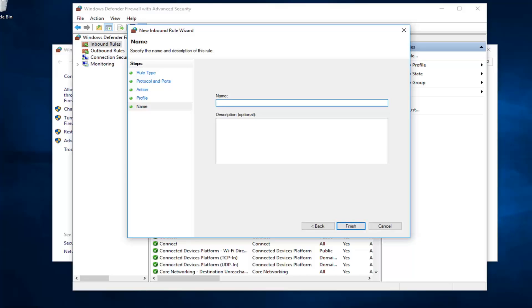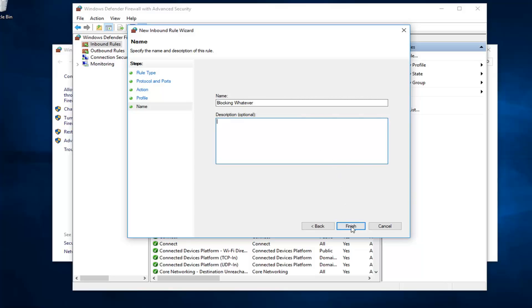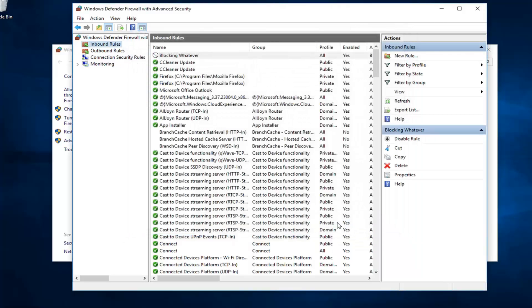Name it whatever you want. If you want to block a specific thing or a specific program, you can just call it blocking or allowing whatever. It doesn't really matter. I'm going to call it blocking whatever. If you want to add a description you can, if not, no problem. Left click on finish.